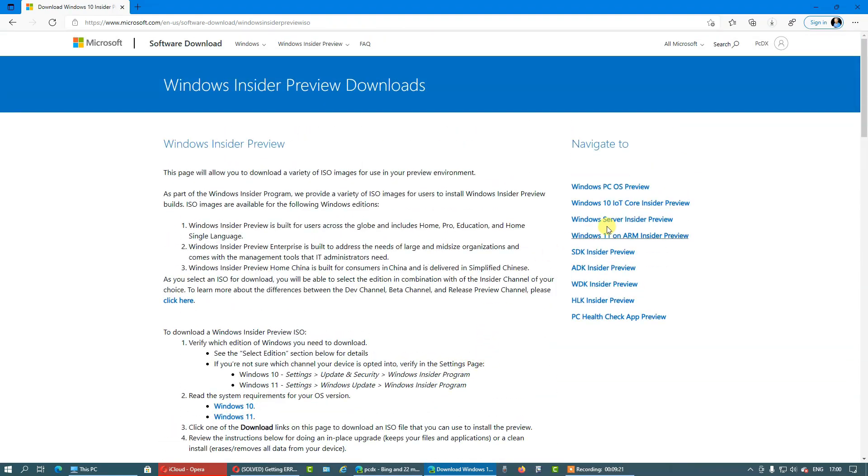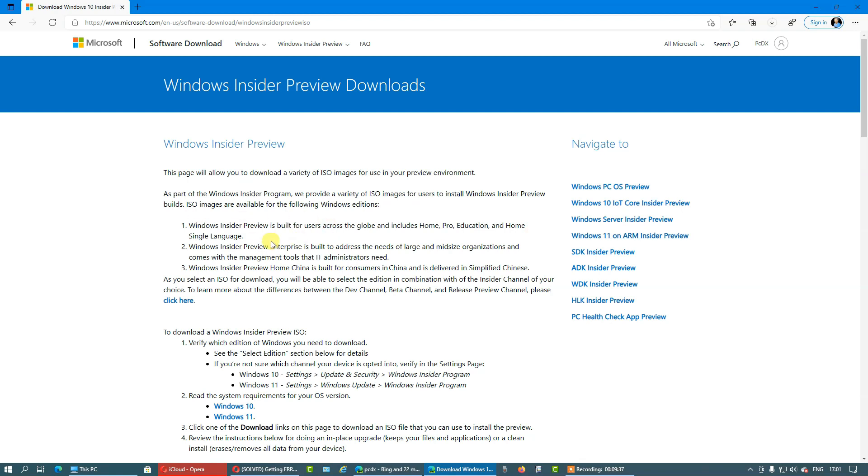If you scroll up a bit you will find Windows 11 on ARM Insider Preview. This is awesome if you want to install it on Parallels on macOS. Keep that in mind because on the M1 Macs you cannot install X86 64 operating systems, so you're stuck with ARM-based.